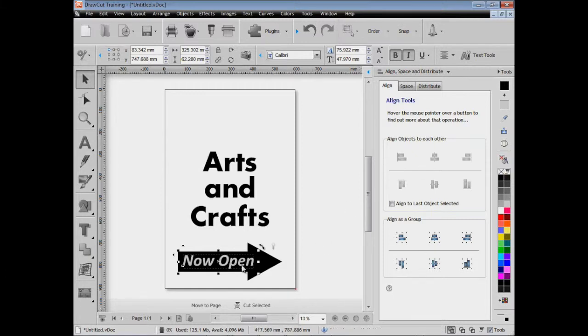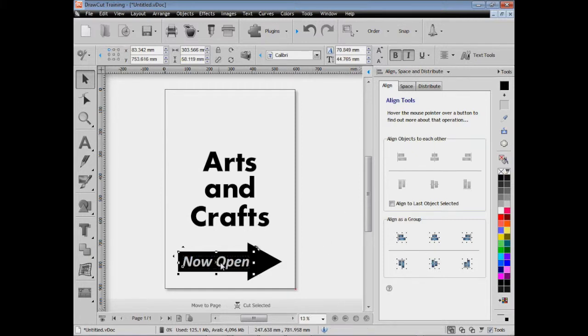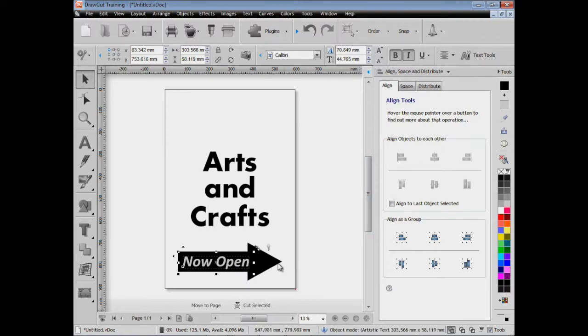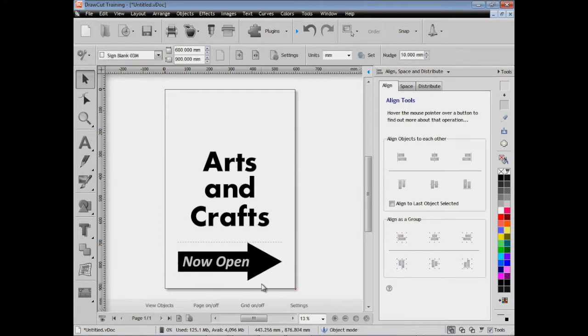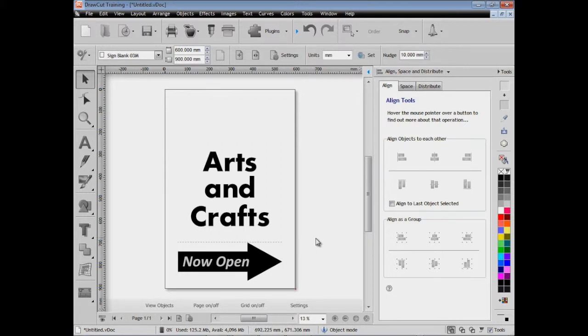We click on that tool there, and even though that text is black, as far as the software's concerned, as you can see here it's black text, I click on that and so is the arrow. By putting it in reverse fill that tells the software that those two things are the same color, so in other words to cut the 'Now Open' out of the arrow.